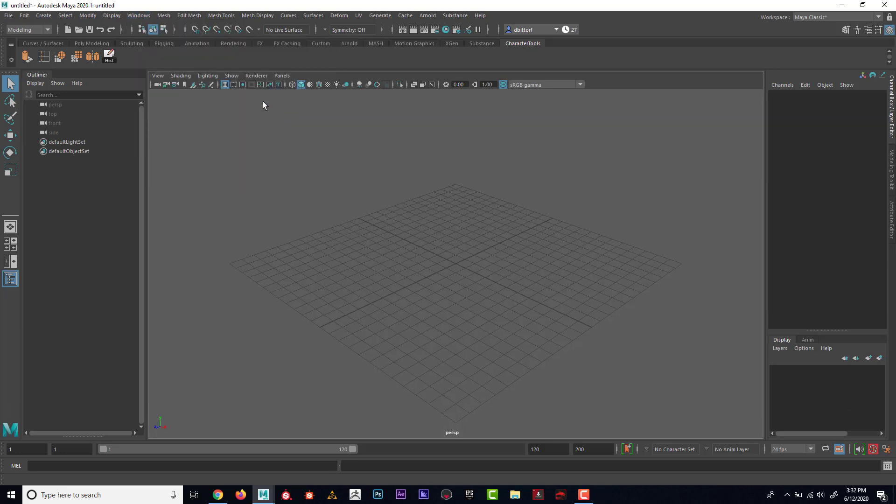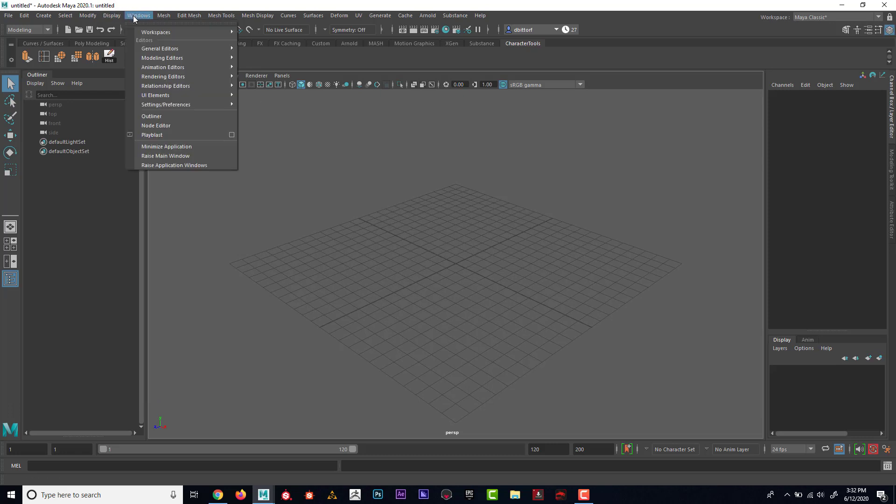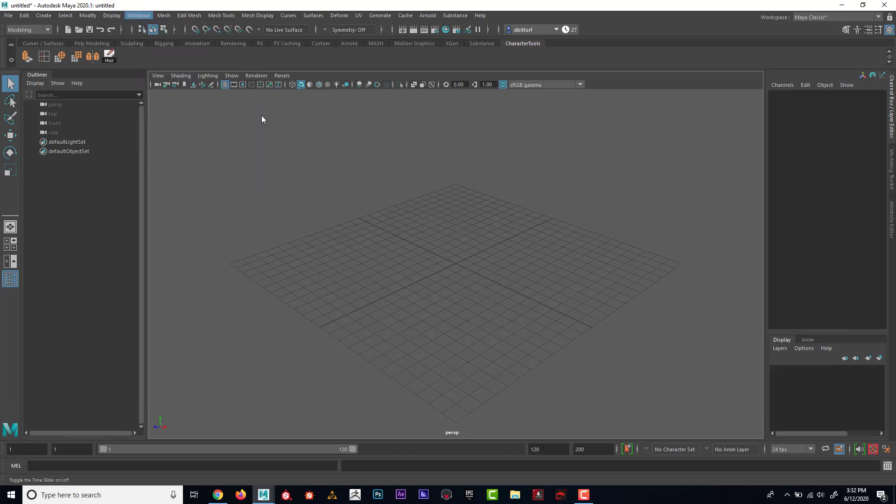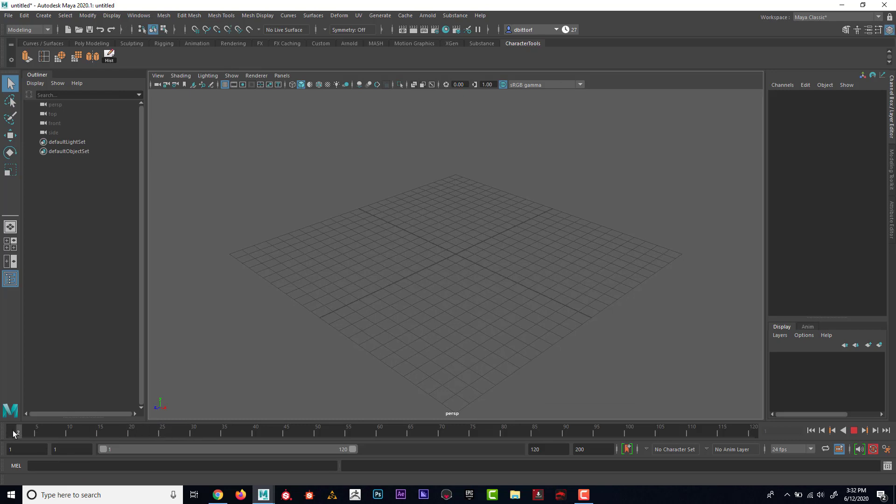And you can see if I hide that, Window, UI Elements, Time Slider. We're definitely going to want to see that.